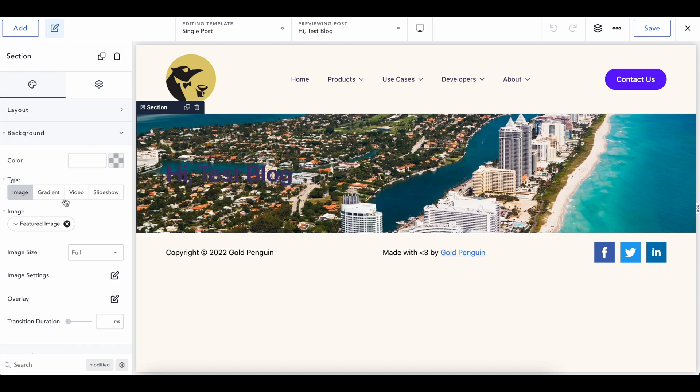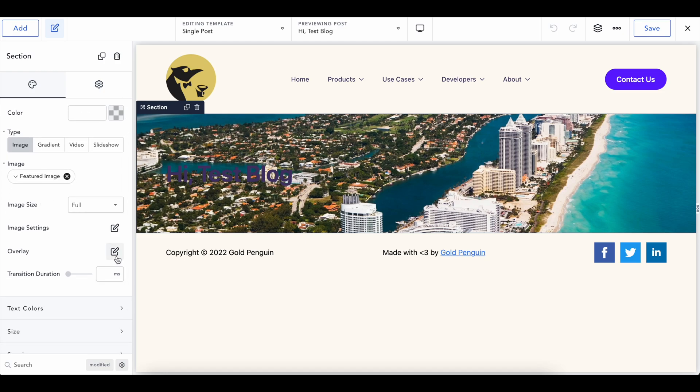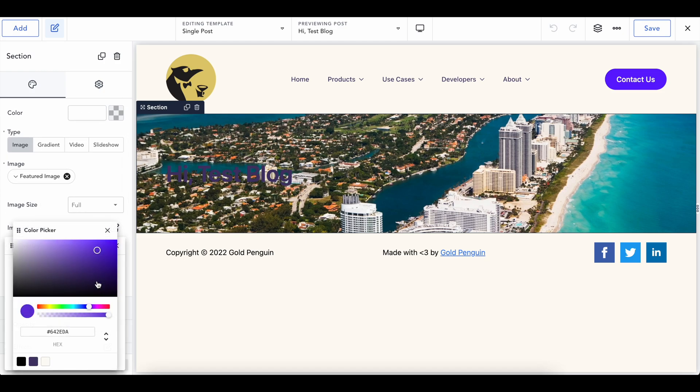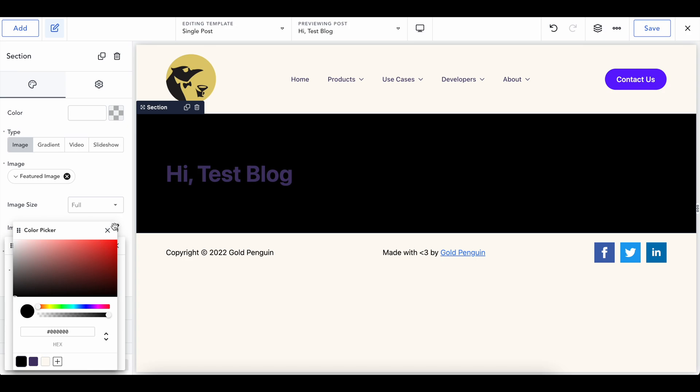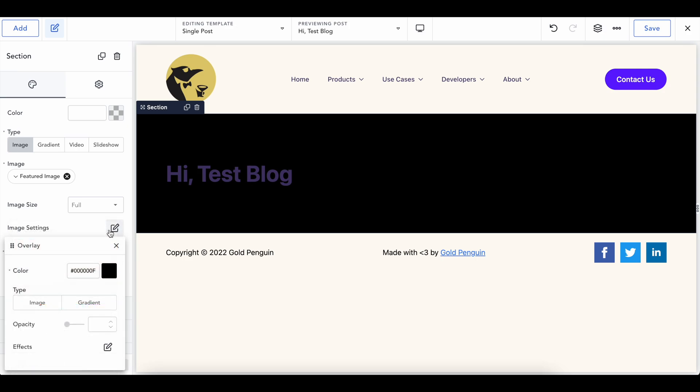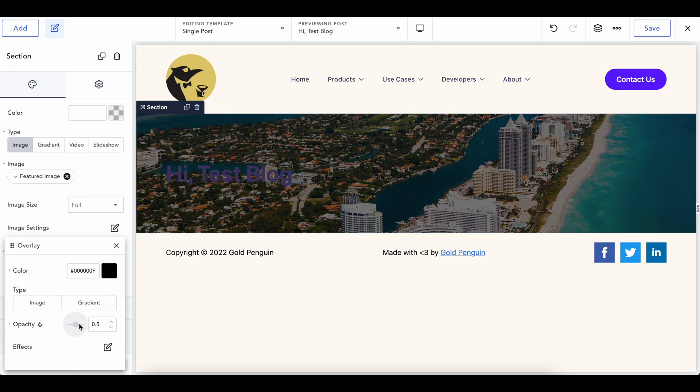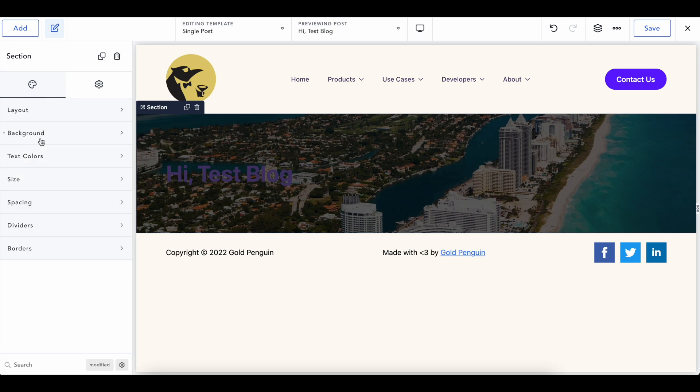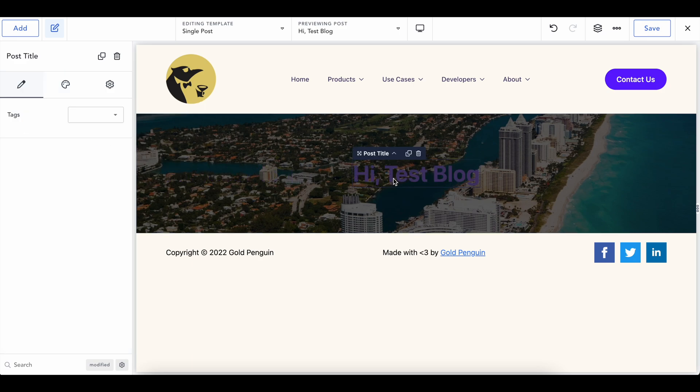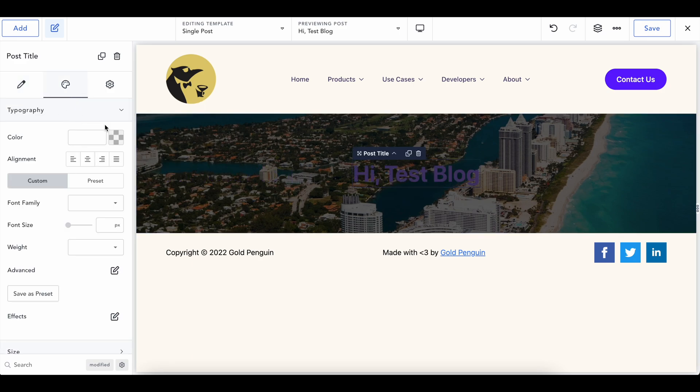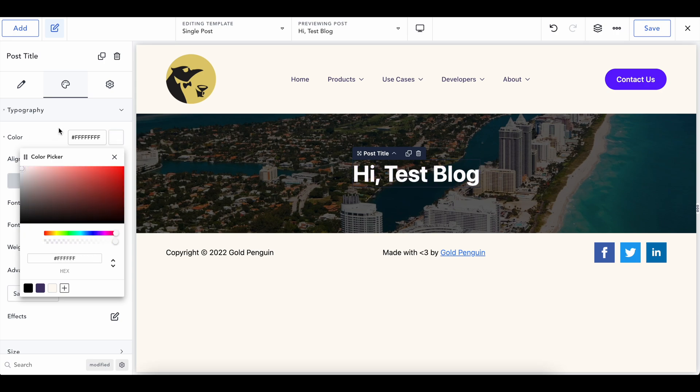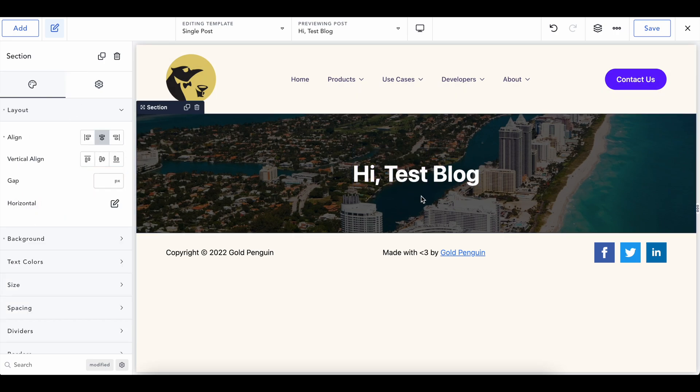This is very hard to see. So we are going to want to add an overlay to it. Just like before, we can add a black overlay and then change the opacity to be something like this. Go ahead and change. Now in the section, we can get rid of background, go into layout, make this centered, and let's change our post title to be white, which will be done in typography. And just like that, we now have our blog title up here.